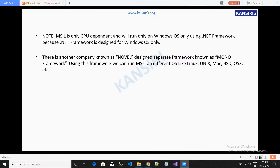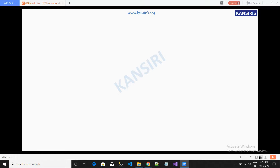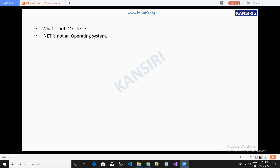MSIL is CPU-dependent and will run only on Windows OS using the .NET framework, because the .NET framework is designed for Windows OS only. A separate company called Novell designed a separate framework known as Mono Framework. Using this framework, we can run MSIL on different operating systems like Linux, Unix, Mac, and so on.